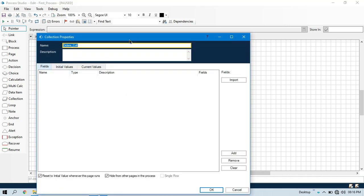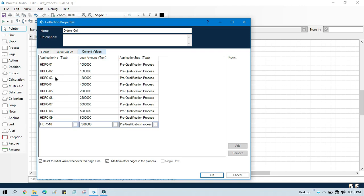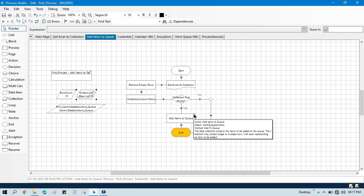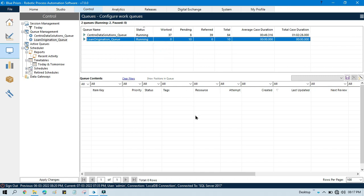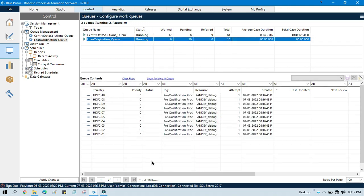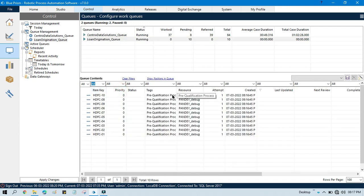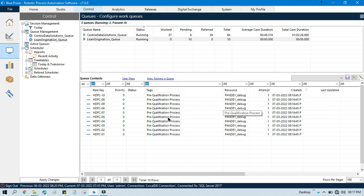So this is done. You can see here in the Order Collections — in the Current Value we have all these Application Numbers and all these Loan Amounts and all these Steps of the Loan Origination Stages. Reset this, go to Work Queue, right click Refresh. Now you can see we have added Tags — the Pre-Qualification Process tag to each Work Queue Item.